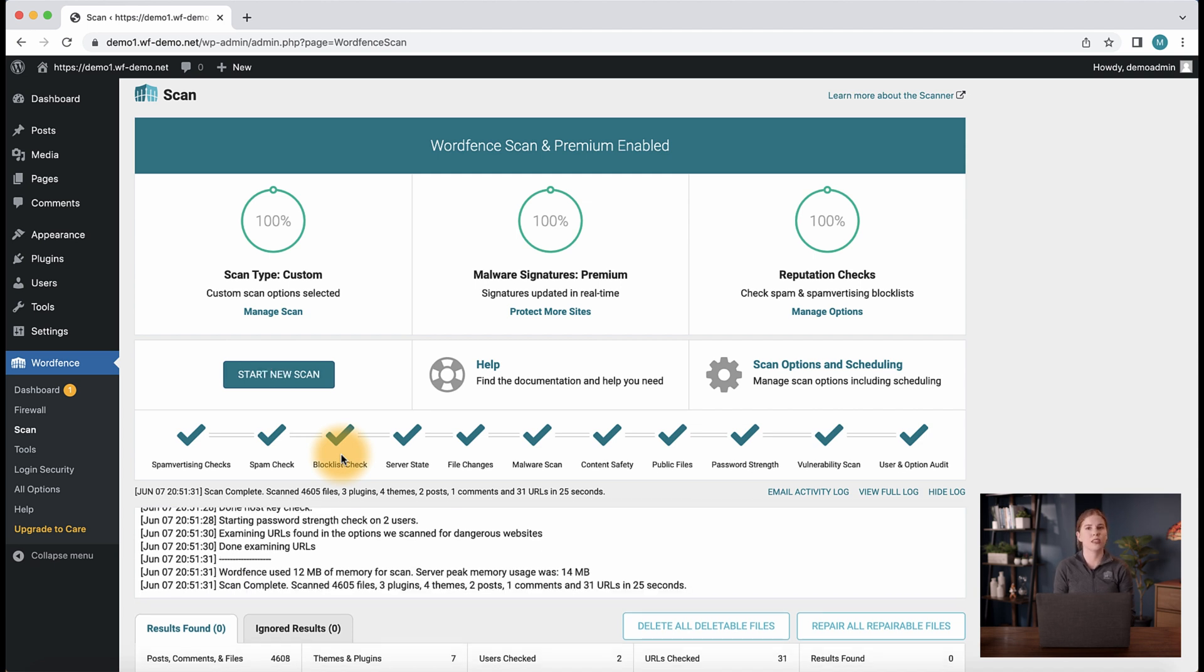Remember, to be safe, it is best to make a backup of the site or files before repairing or deleting them via the scanner. That is how to set up your scans in WordFence. If you'd like more information about scan options, you can view our video here. Thanks for watching and we look forward to securing your WordPress website.